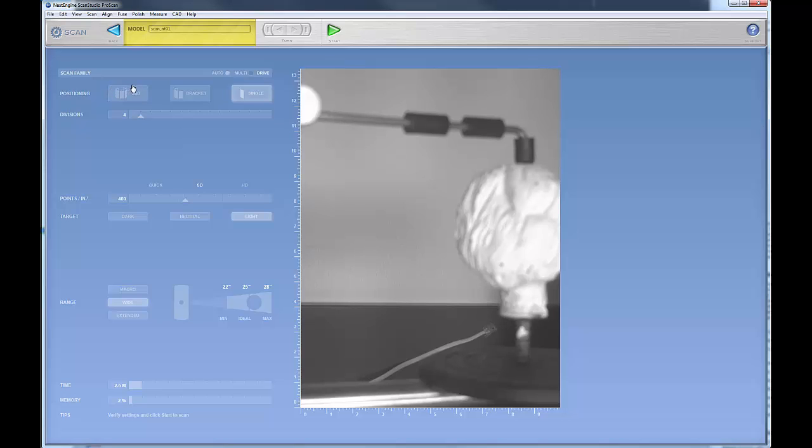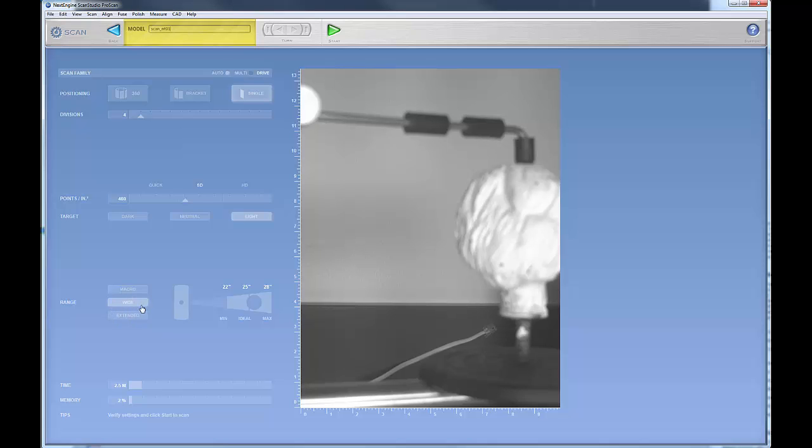But let's get our object set up in the window first, because right now we see our object is displaced in the window. You'll note that you have three scanning modes. The scanner is currently set to wide mode, and in wide mode your object should be approximately 25 inches away from your scanner.